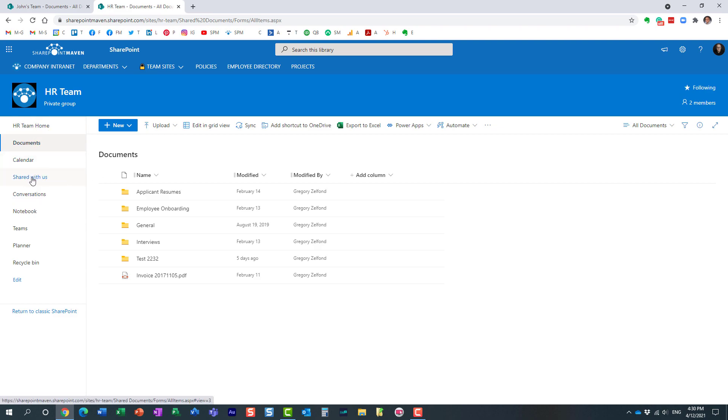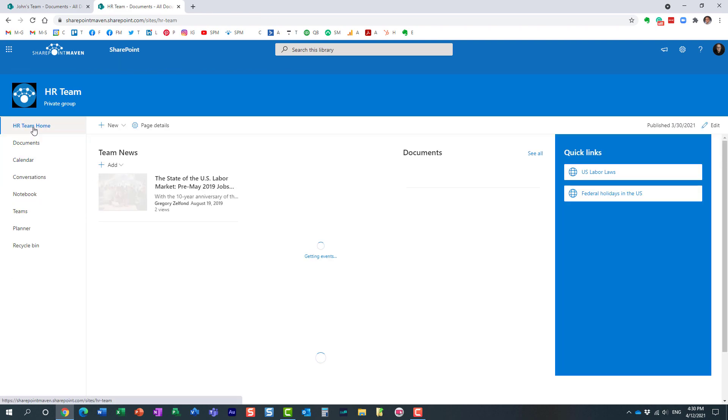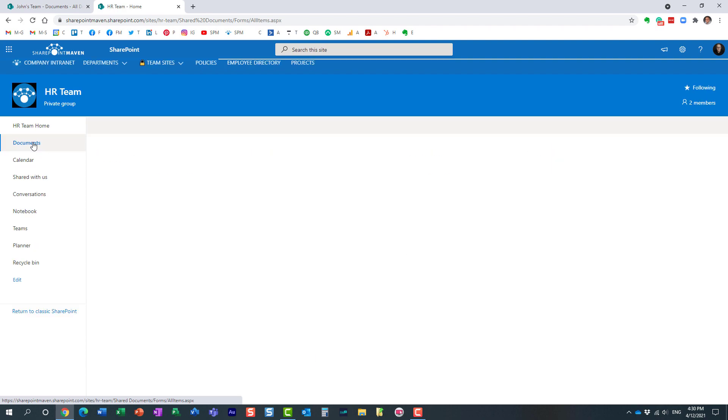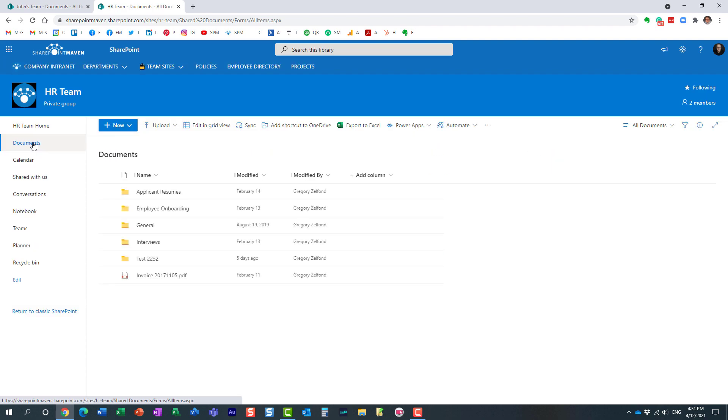Now very important, it doesn't appear automatically. You see, if I go to the home site, shared with us doesn't appear. So as a workaround, you need to click on the document library, and then you would get to see a link called shared with us right here.